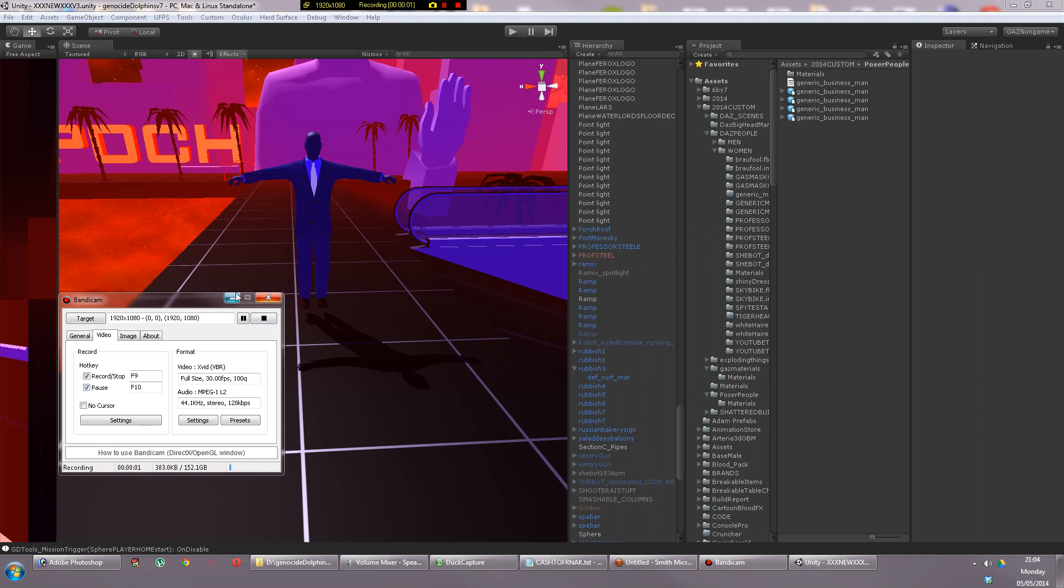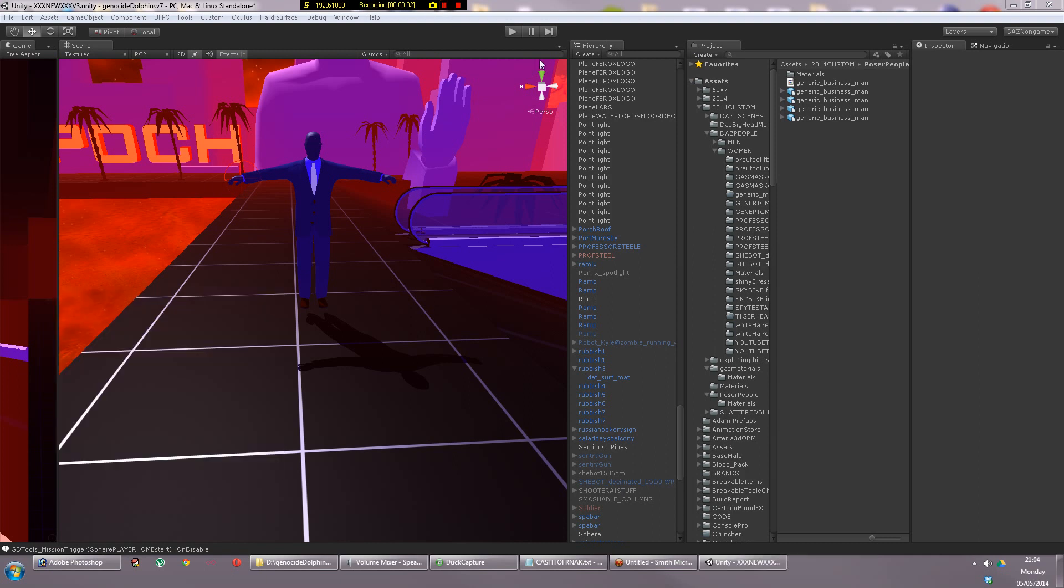Hi folks and welcome back to another video about Unity. In this video I'm going to demonstrate how to take an object from Poser and bring it into Unity and make it into a ragdoll.